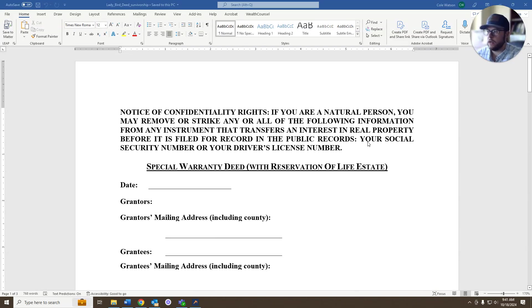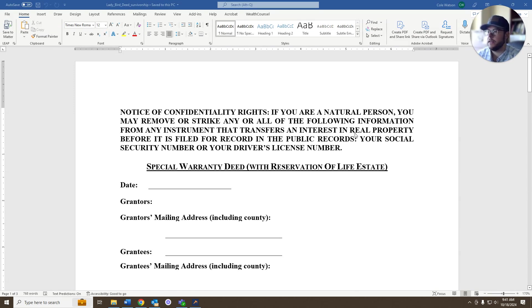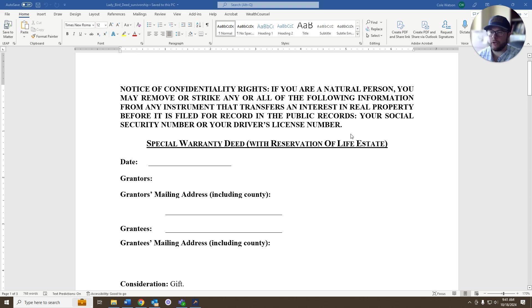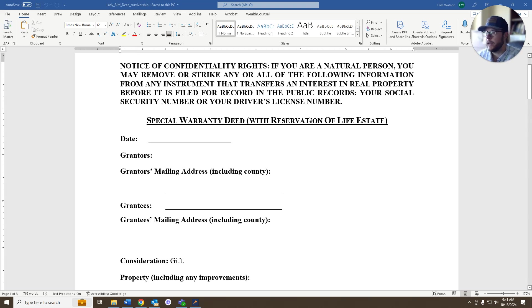All right, I get this question all the time about what a ladybird deed is, so I just thought I'd show you what the actual document is, kind of take some of the magic and allure out of what an attorney does with a ladybird deed.